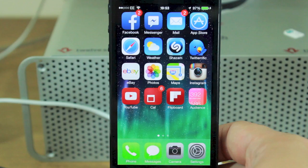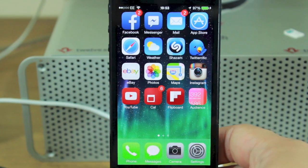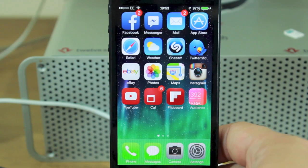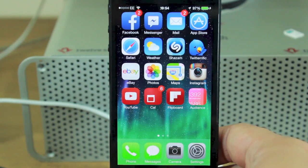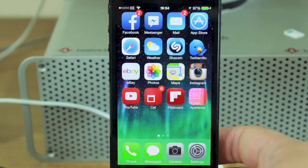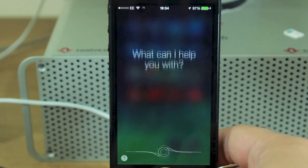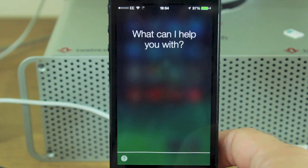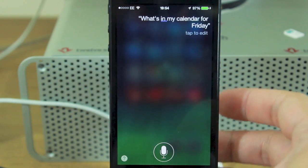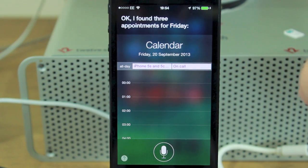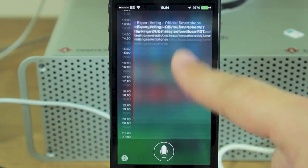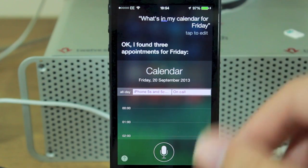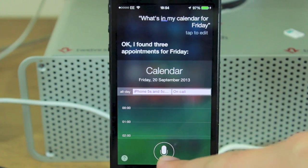Last but not least, Siri has a completely new makeover with tons of new features. You can search through Wikipedia, Twitter, or Bing, among many other things. The icon has completely changed, and when you speak it shows you the waveform so you can see it's actually hearing you. There's also a help section with a question mark where you can browse all the things Siri can do.